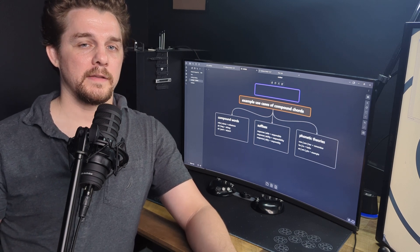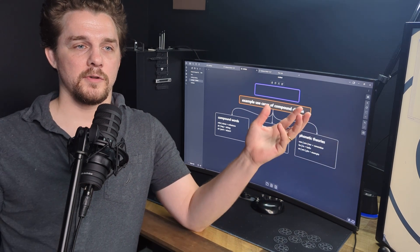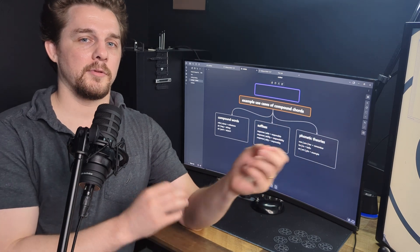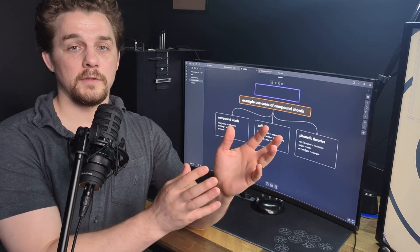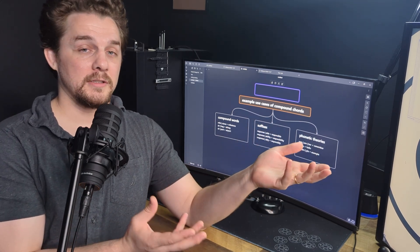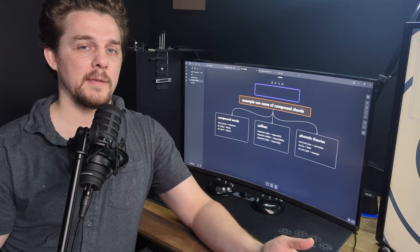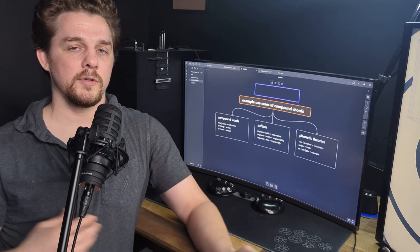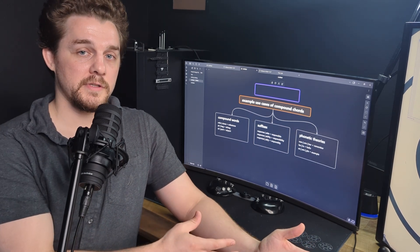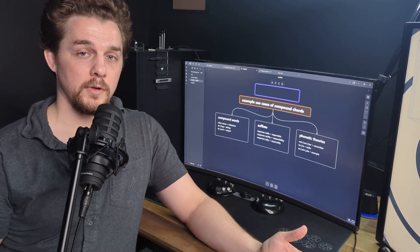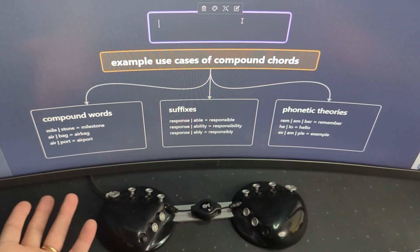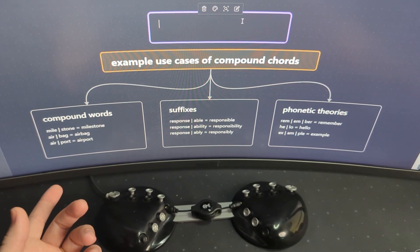One way to think about it is imagine if on your computer you had to store everything on your desktop or everything in one location—that would make it really cluttered and difficult to find things sometimes when you need it. Compound cording is sort of like building folders into your cording theory.